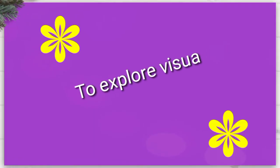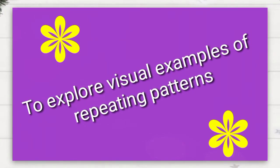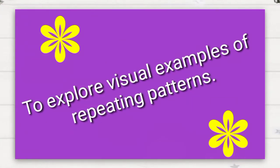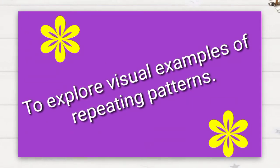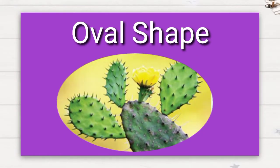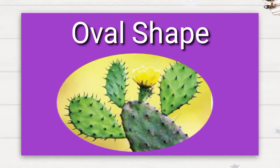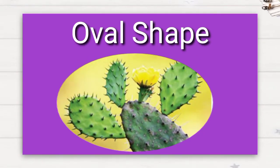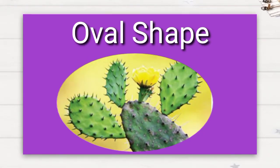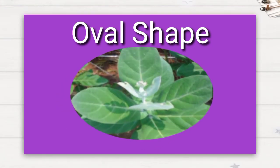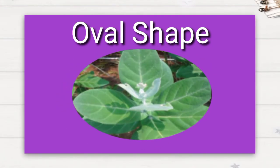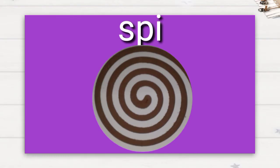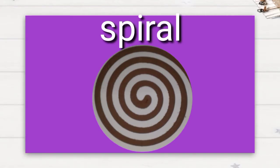Next is to explore visual examples of repeating patterns. See this cactus plant, what shape is it? Yes, you are correct, it is an oval shaped pattern. Some leaves are also in oval shaped pattern. Next, see this mosquito coil, it's in spiral shaped pattern.